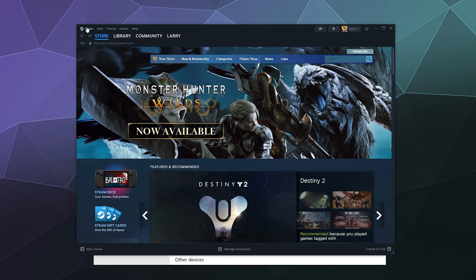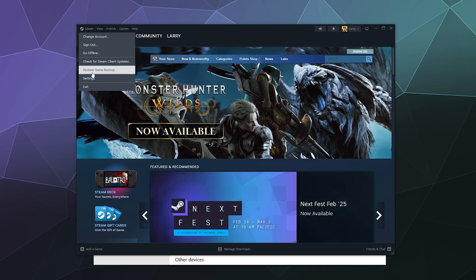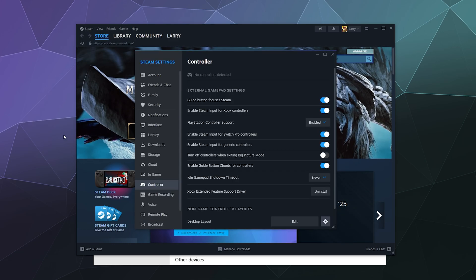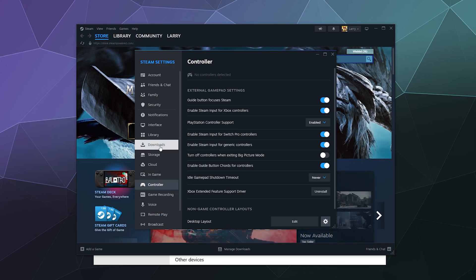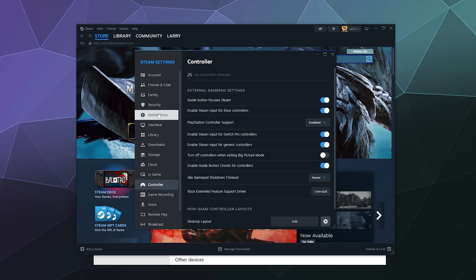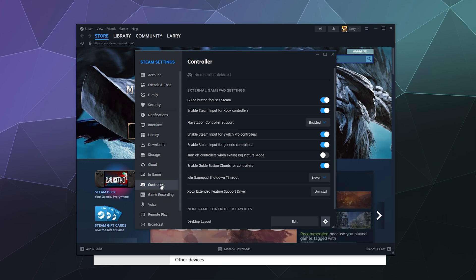Then go to Steam and then Settings. Inside the Settings panel, you've got a big list of different tabs on the left-hand side. Go down to Controller, and then we have two options.